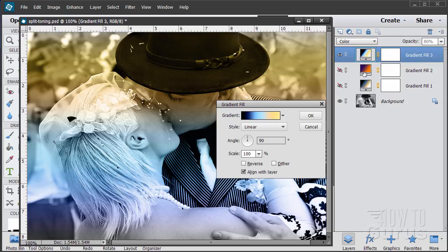That's how you modify gradients. Color blending mode, opacity at 80%, and a standard gradient fill — those are the key settings.